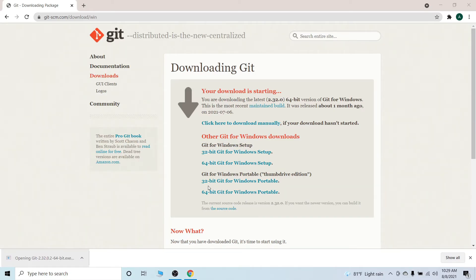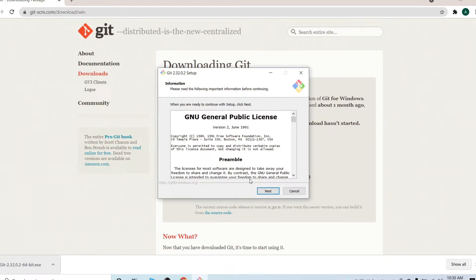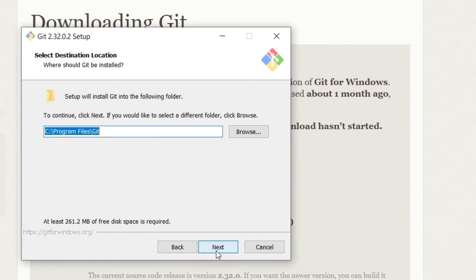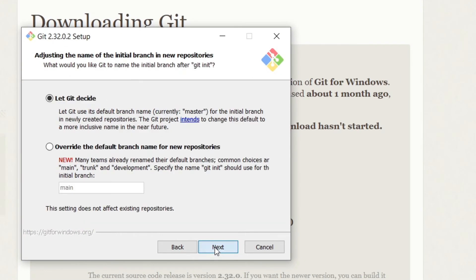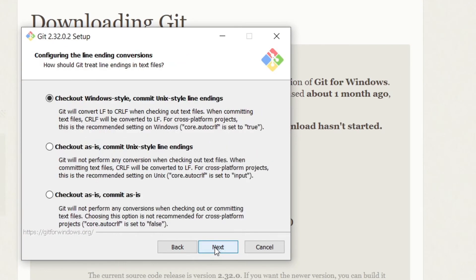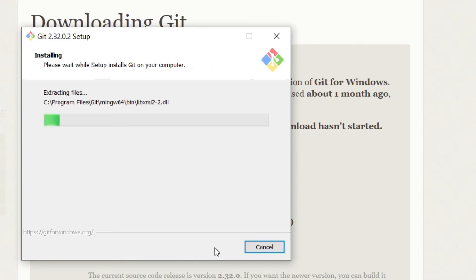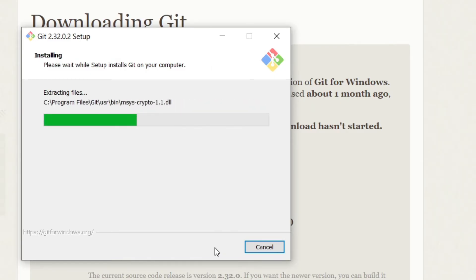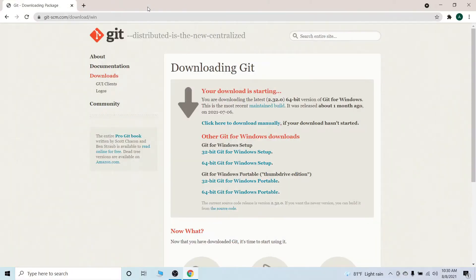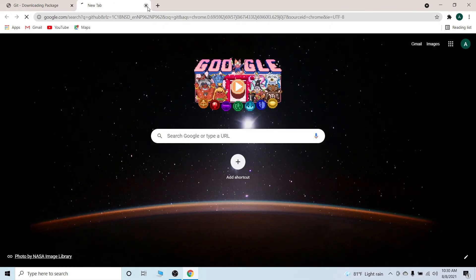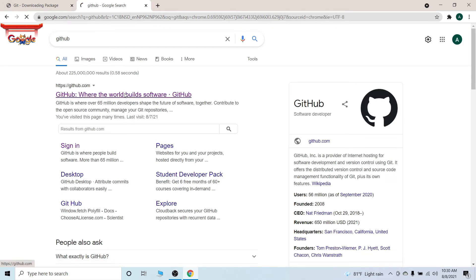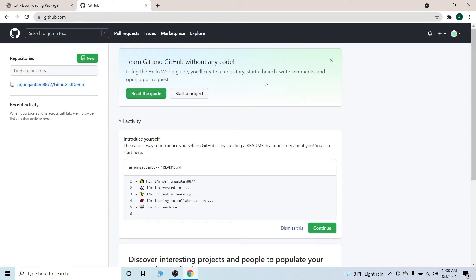Once you download the executable file, just click on it and install Git Bash. Keep everything default — just keep pressing Next and it will install Git Bash into your Windows operating system. Once you install Git Bash, just go to GitHub.